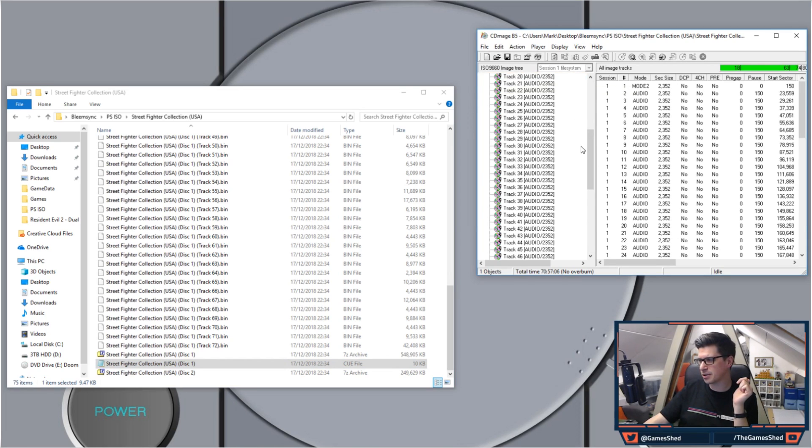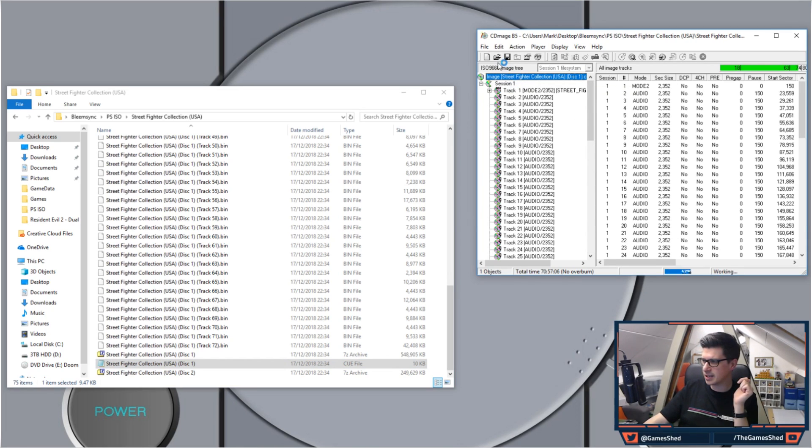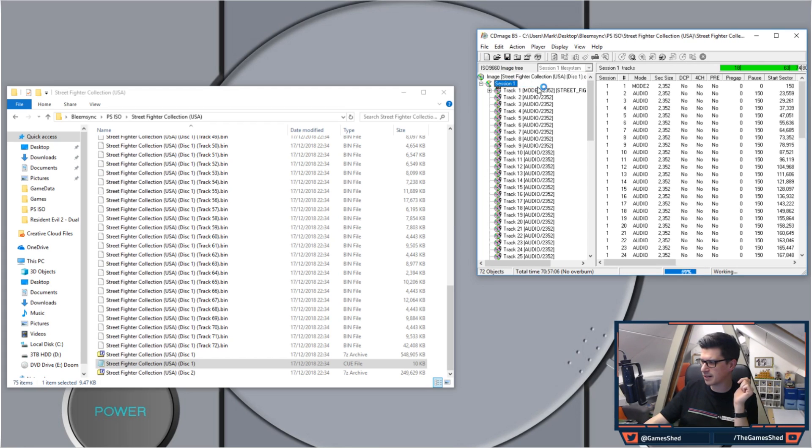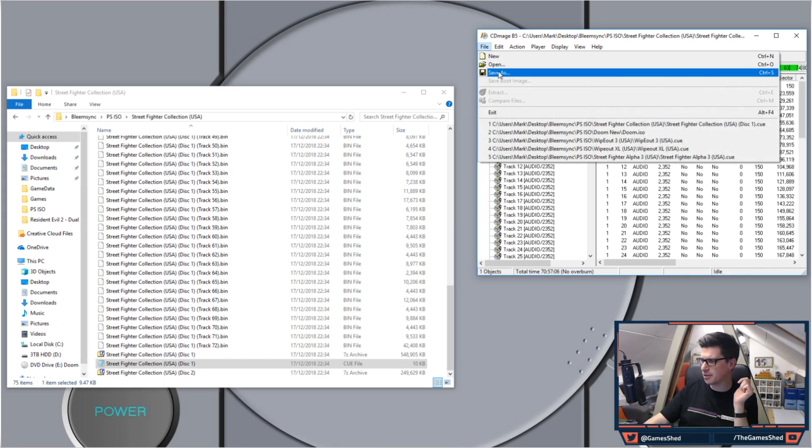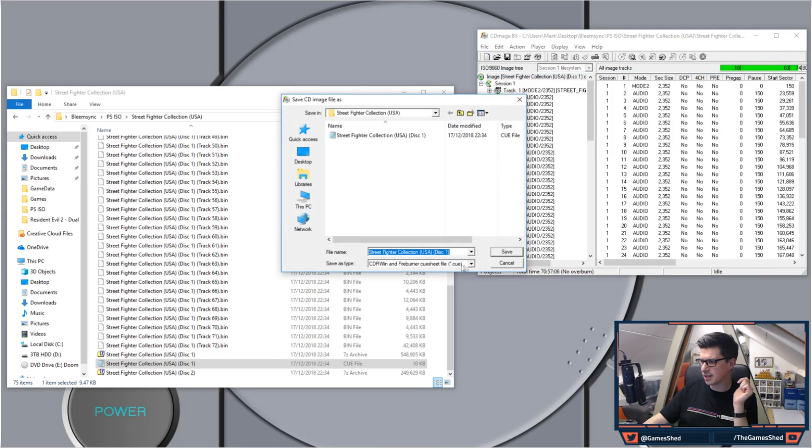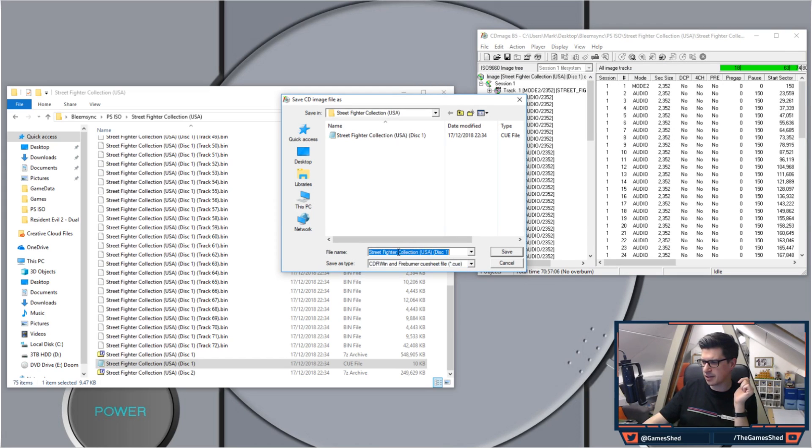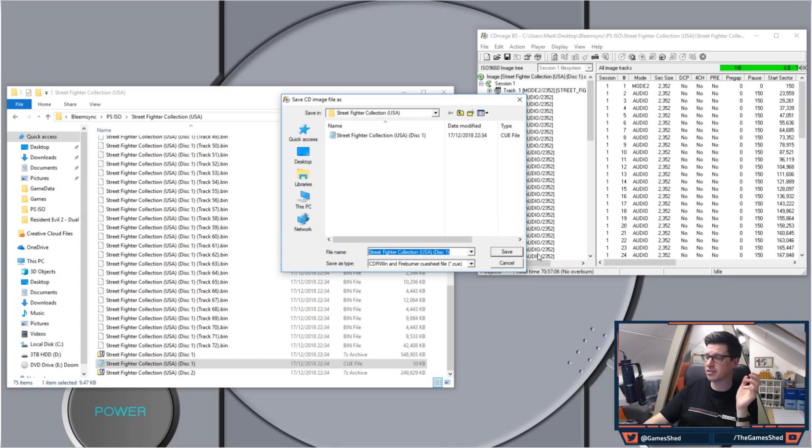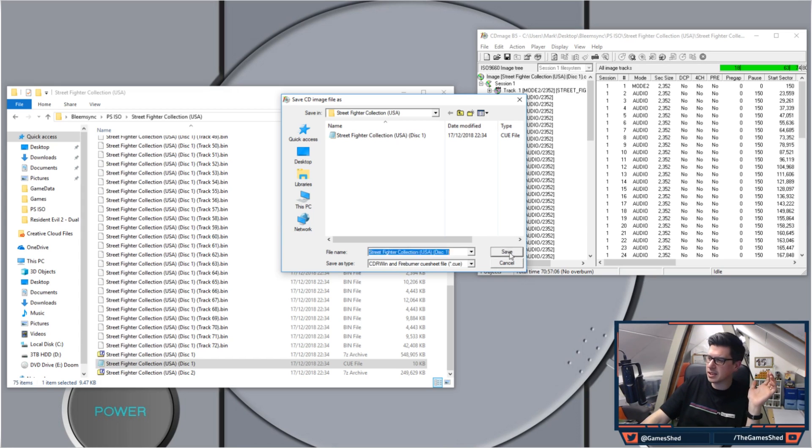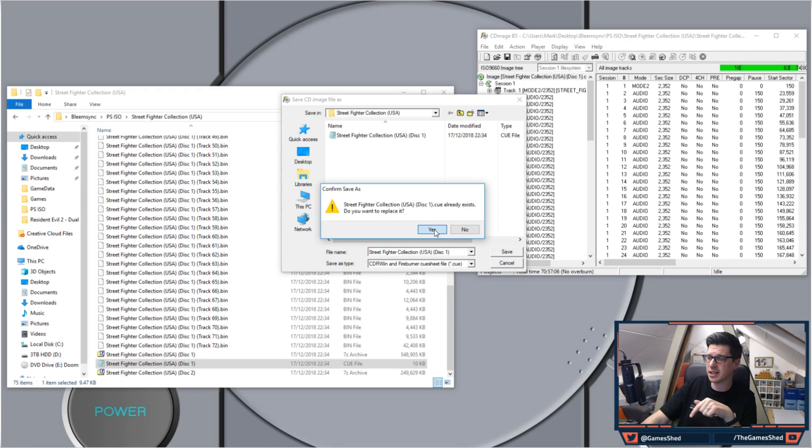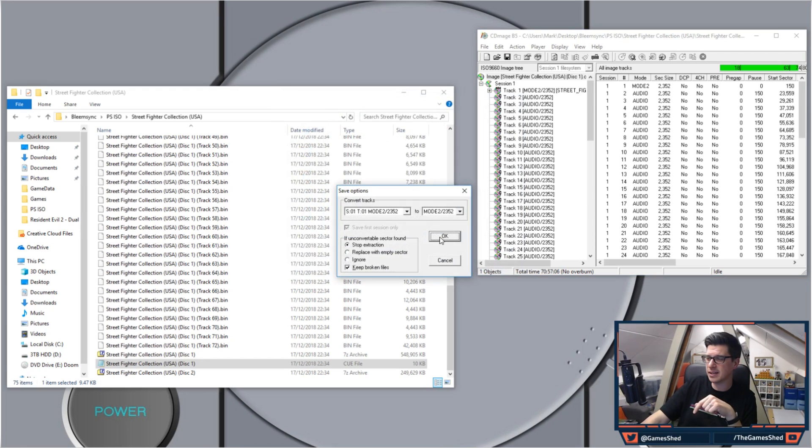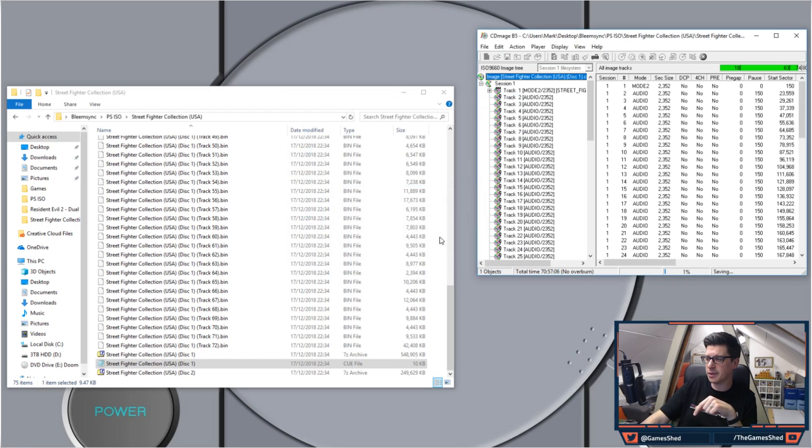You'll see all the tracks there and all you have to do is go to Session One, then go to File, Save As. What you want to see is .cue here, Street Fighter Collection USA Disc One. Save it into the same folder if you want, it doesn't make any difference but it's completely up to you. Click Save, it will ask you if you want to overwrite the existing cue file so just say yes and click OK.